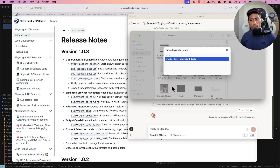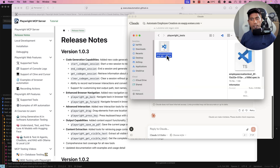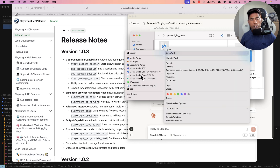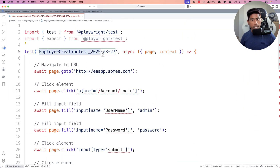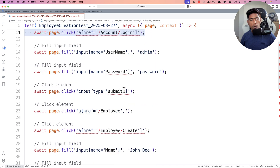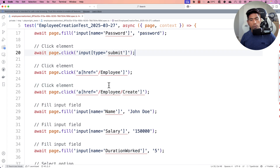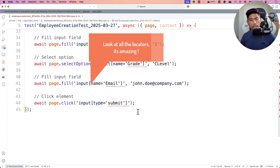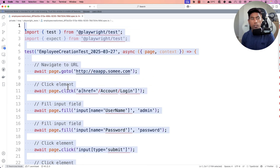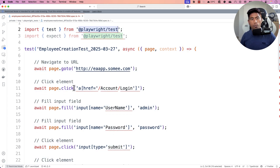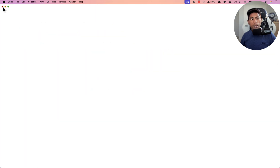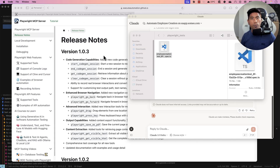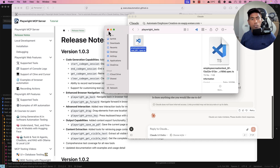If I go to /temp/playwright-test and open it with Visual Studio Code, you can see the entire generated code — the employee creation test — with navigation to the page, filling the username and password form, clicking submit, and completing the employee creation. The code is now generated without writing a single line. It's written in Playwright test format, which is amazing. All you have to do is run `npx playwright test` with the test file name.